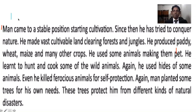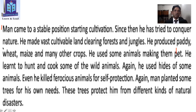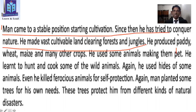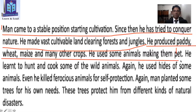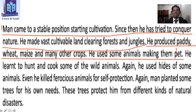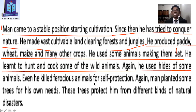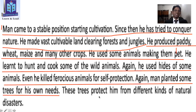Man came to a stable position by studying cultivation. Since then, he has tried to conquer nature. He made vast cultivable land by clearing forests and jungles. He produced rice, wheat, maize, and many other crops. He used some animals by making them pets. From ancient times, people have tried to cultivate land to meet their demands. He learned to hunt and cook wild animals, and used hides of some animals. He even killed ferocious animals for self-protection. Man also planted trees for his own needs — these trees protect him from natural disasters.